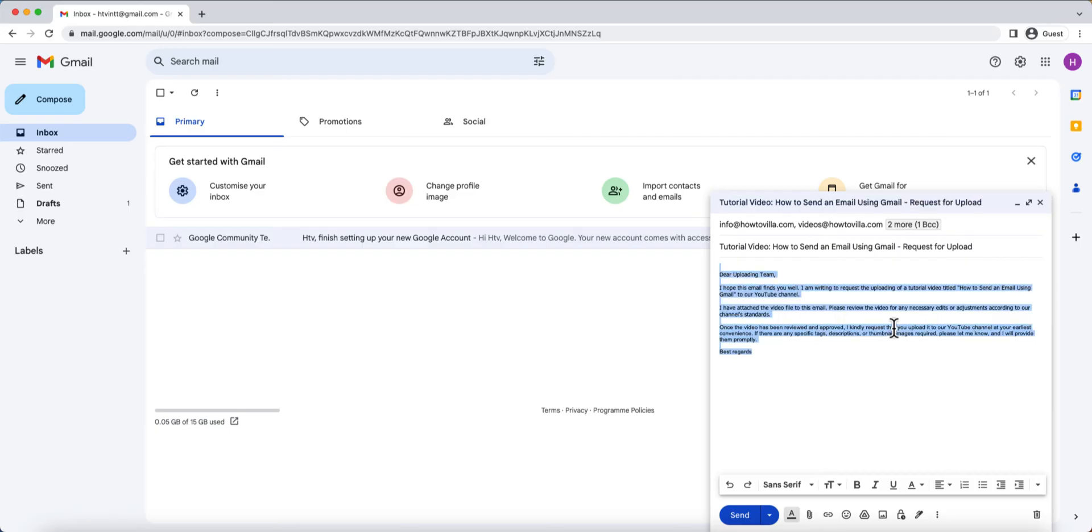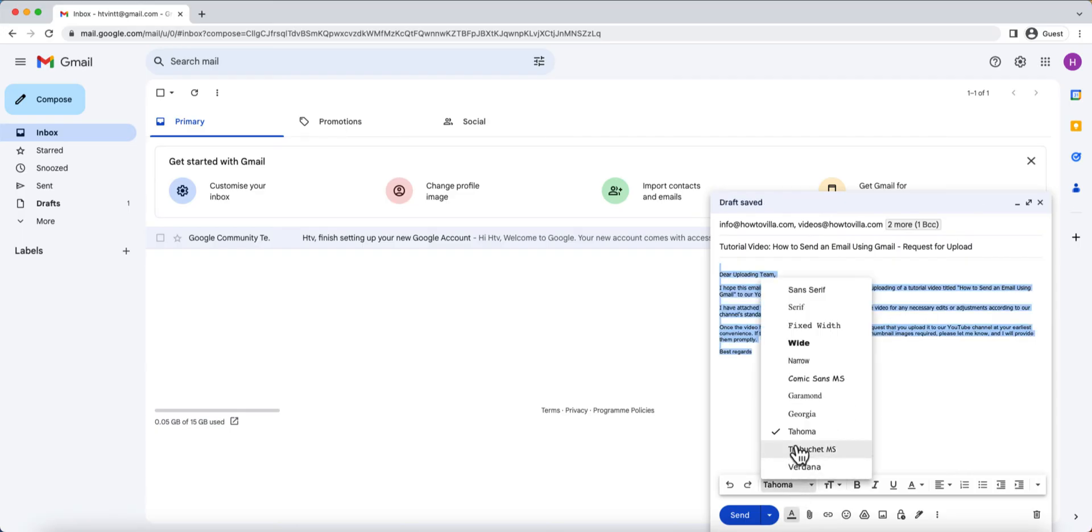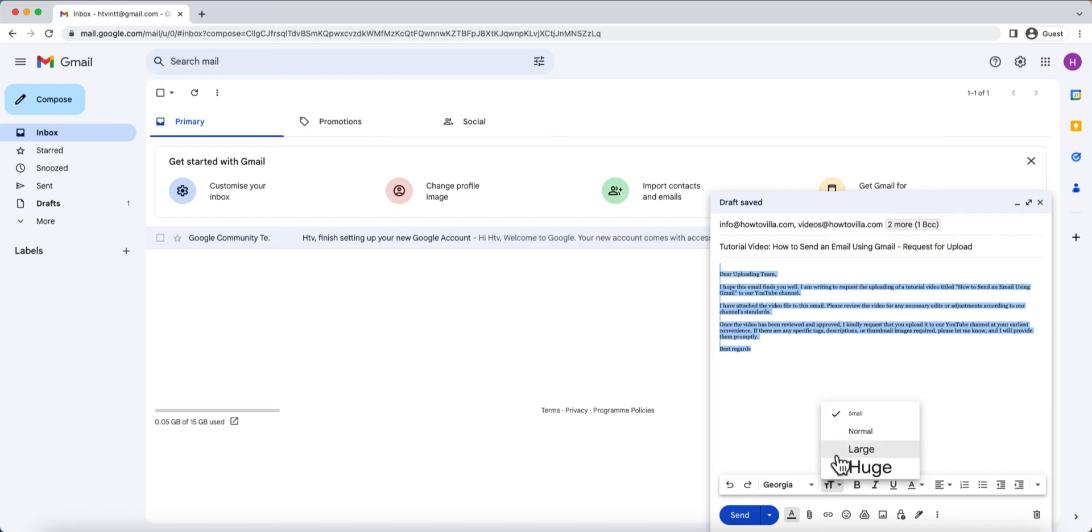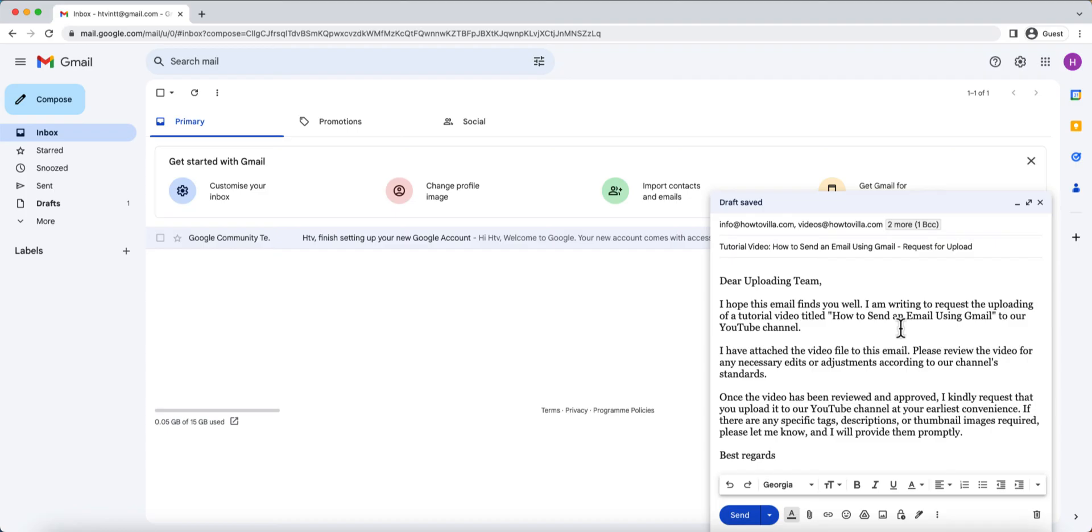To make your email more visually appealing, you can use the formatting toolbar below the text box. You can change the font style, size, and color, add bullet points, or even include hyperlinks.